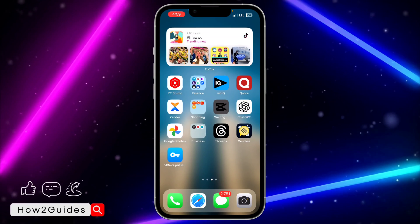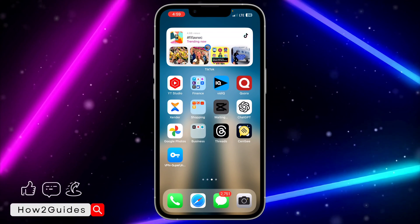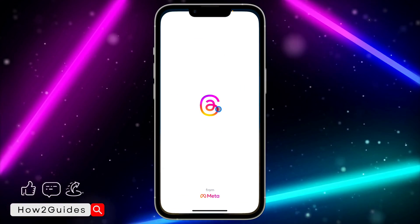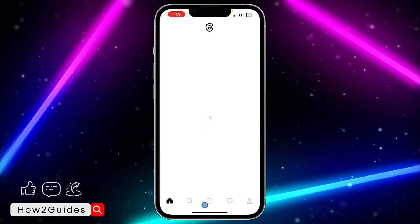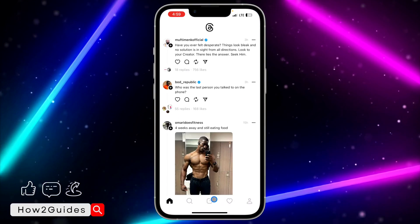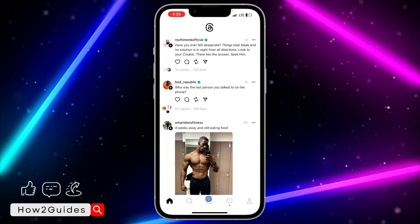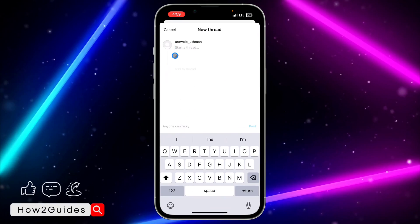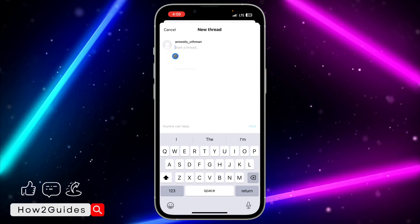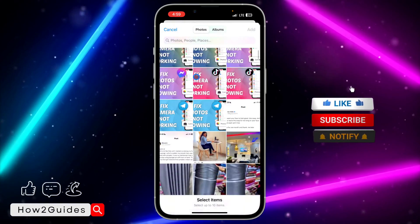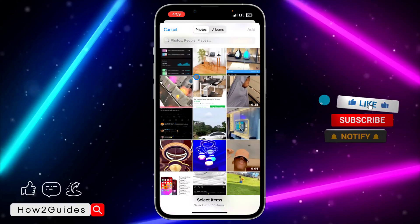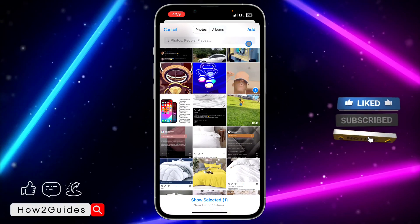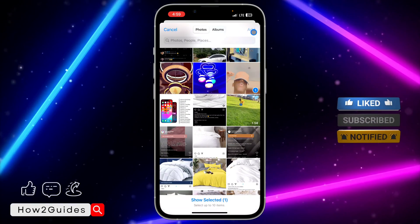In this simple step, the first thing you need to do is open your Threads application and try to post a video. Just click on this icon right here and select the option to post the video. I'm going to select this video as an example.